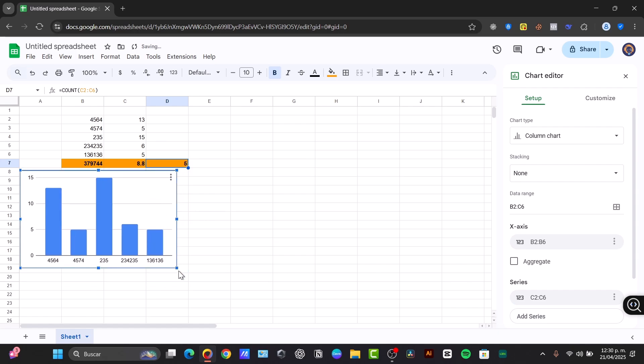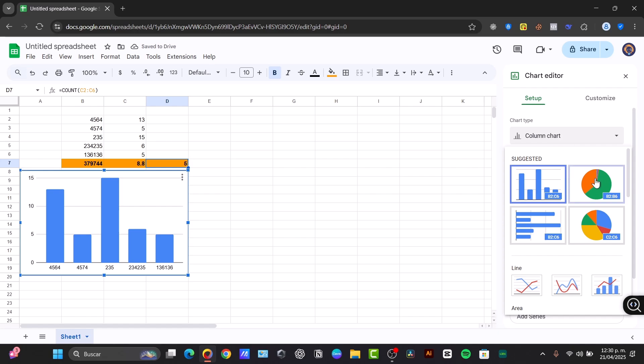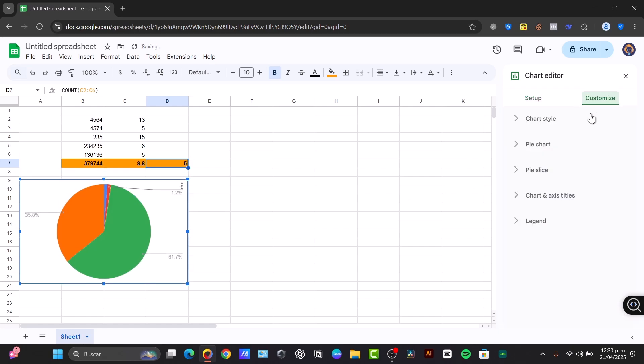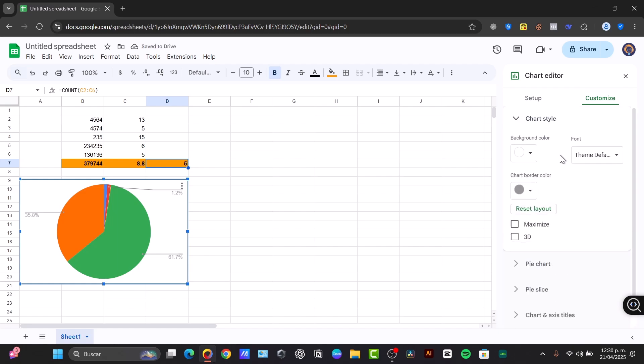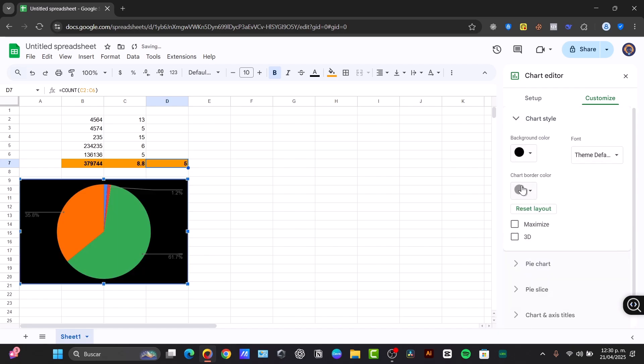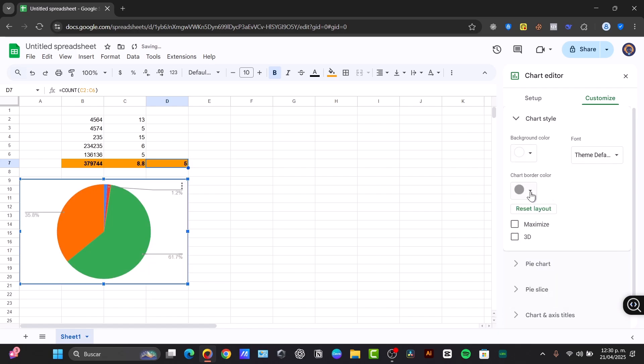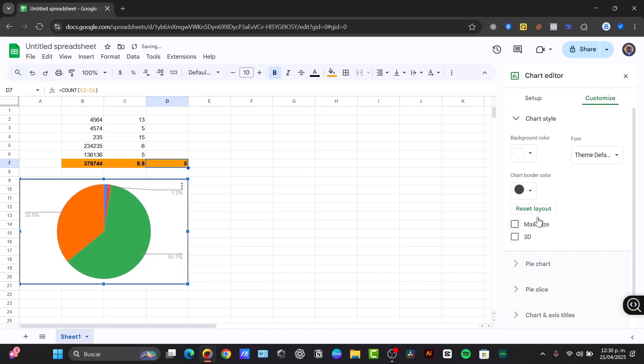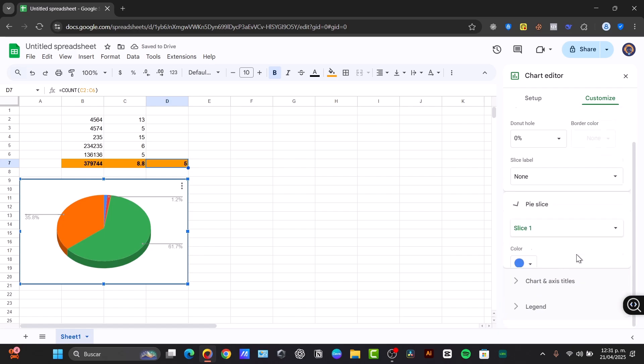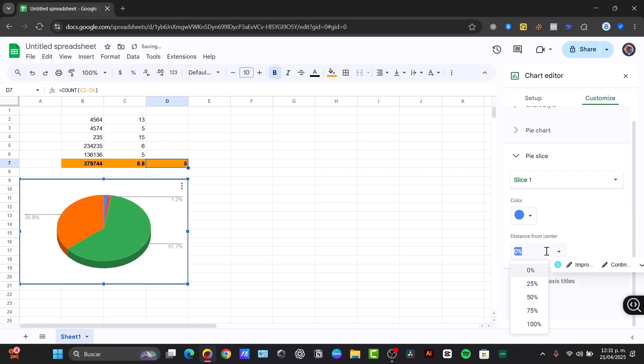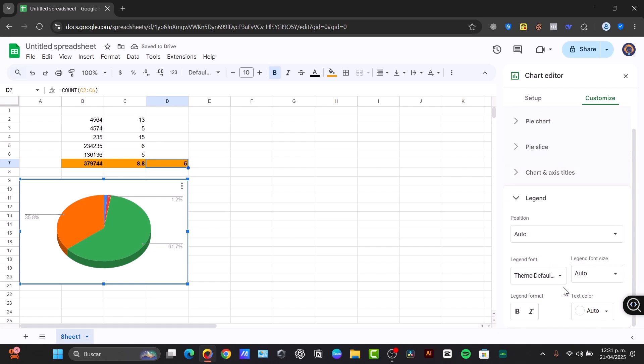Now that I have my chart created, in the right section I have my chart type. I'm going to change this to a pie chart. Then in the customization, here I have the chart style. I'm going to leave it white. The chart border and color should be like this. We can make this 3D. And here's my pie chart slice. We can change the color, we can change the distance from the center, axis, titles, and legends. In this case, I think I'm going to just leave this as it is.